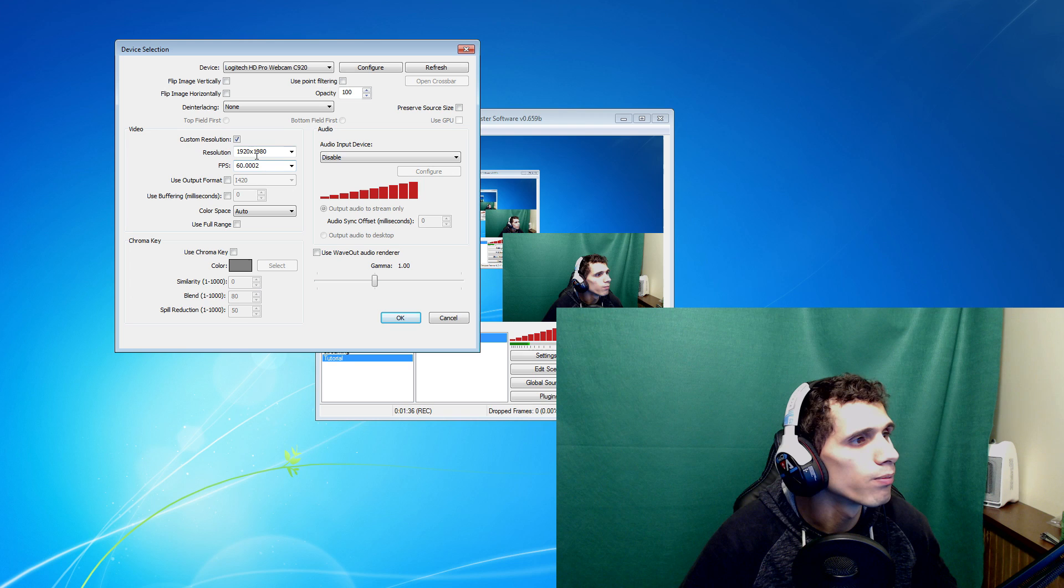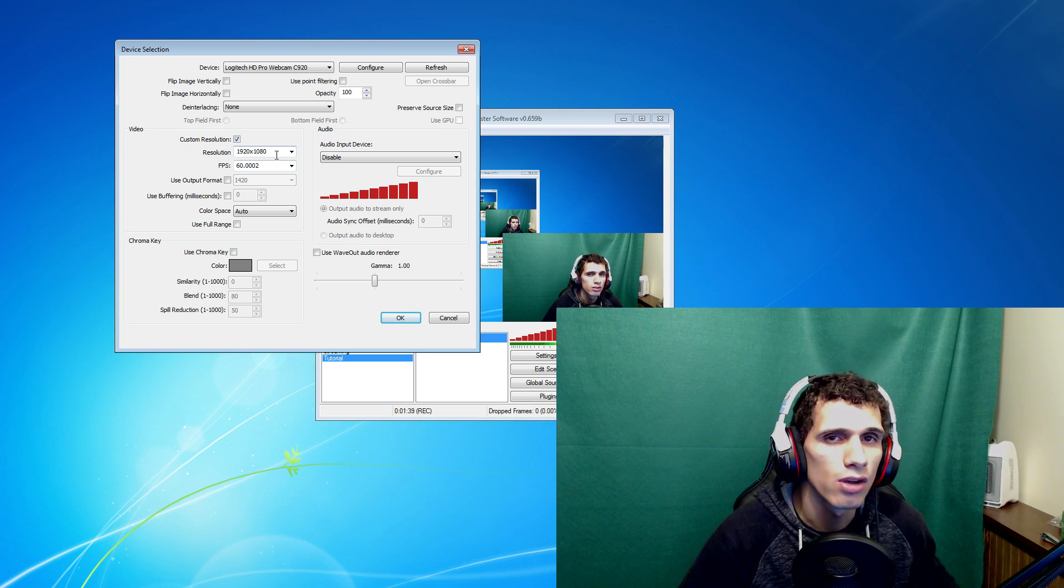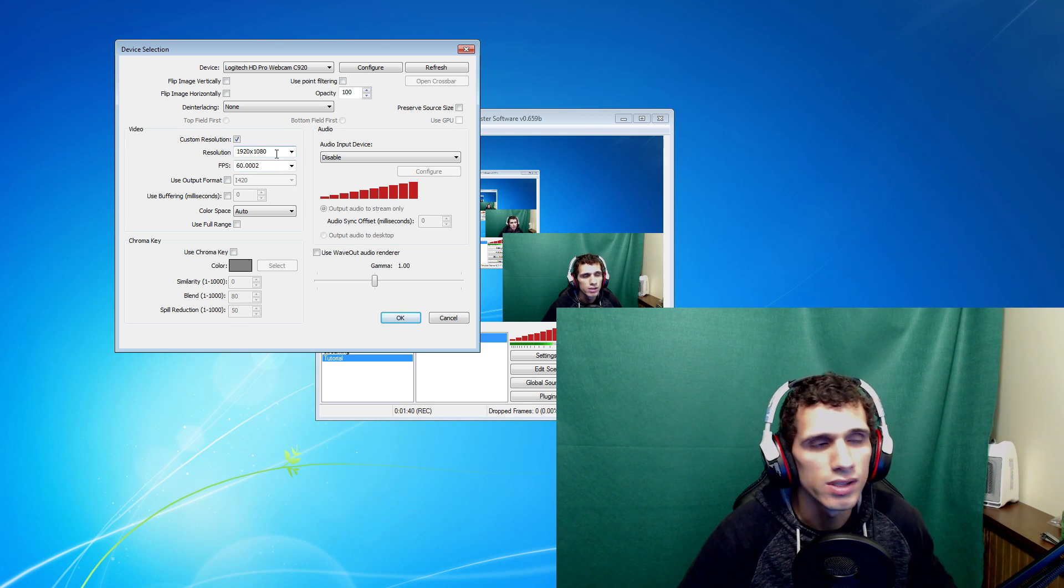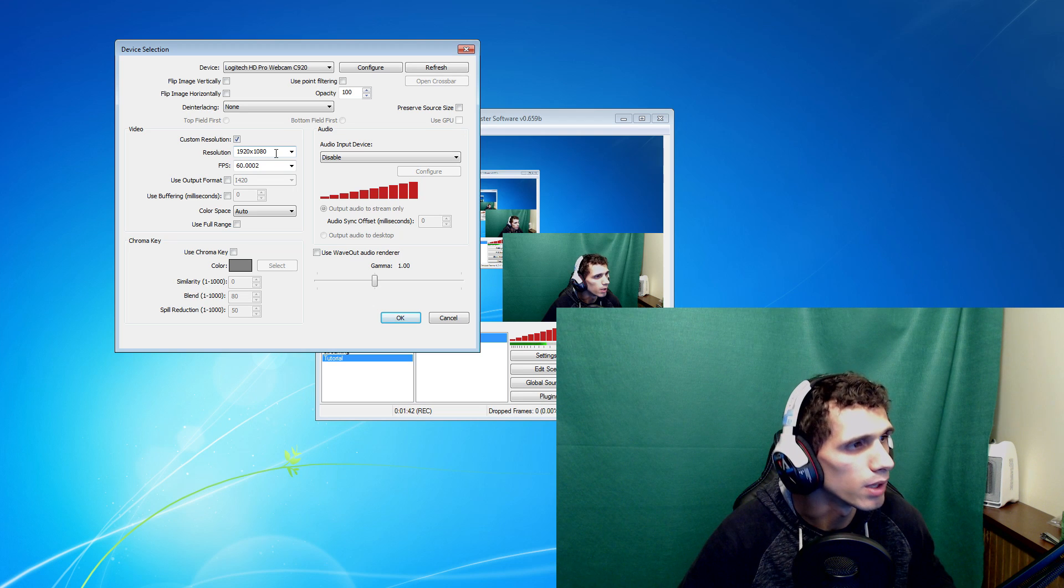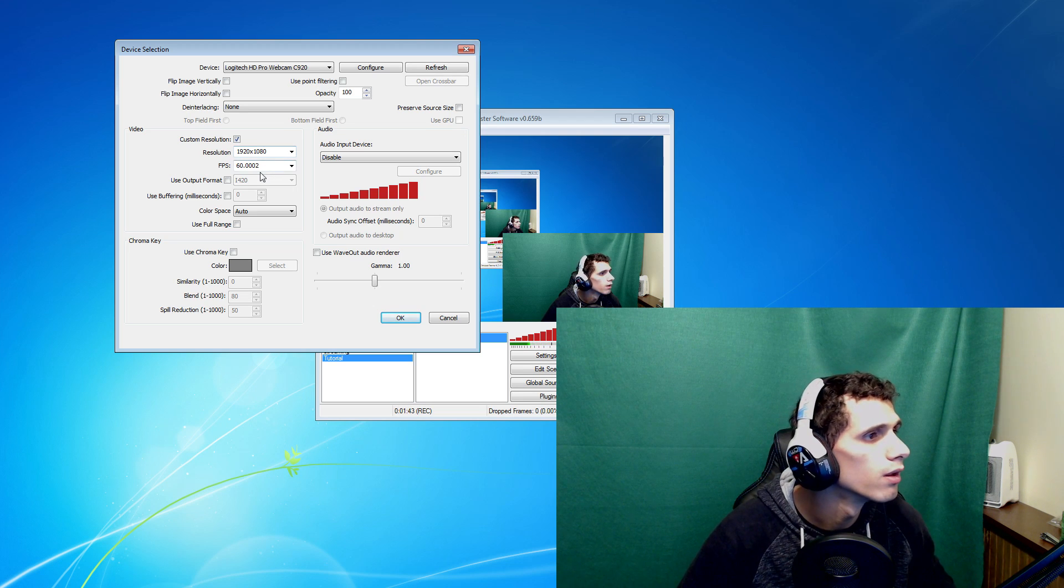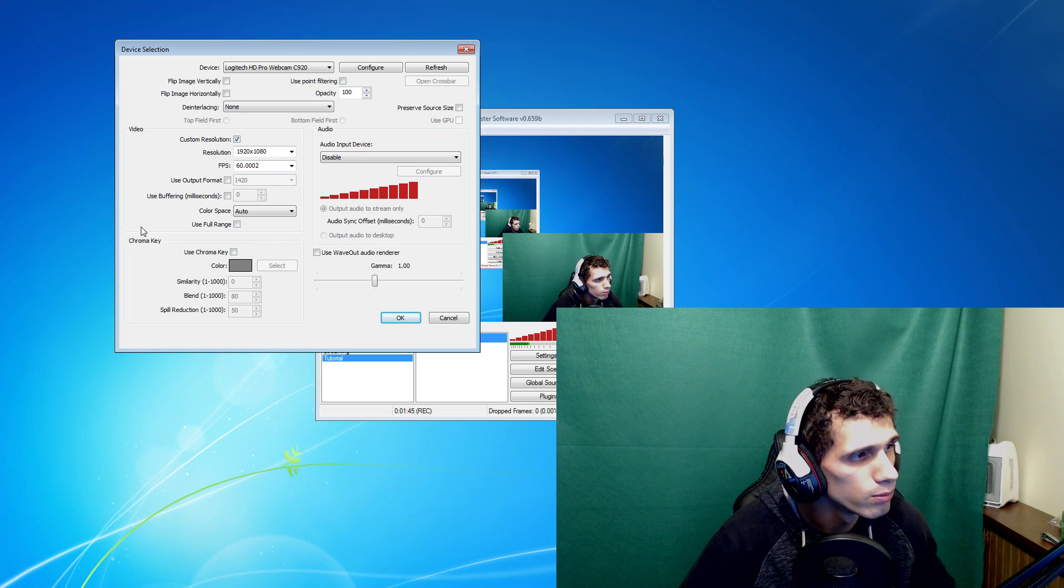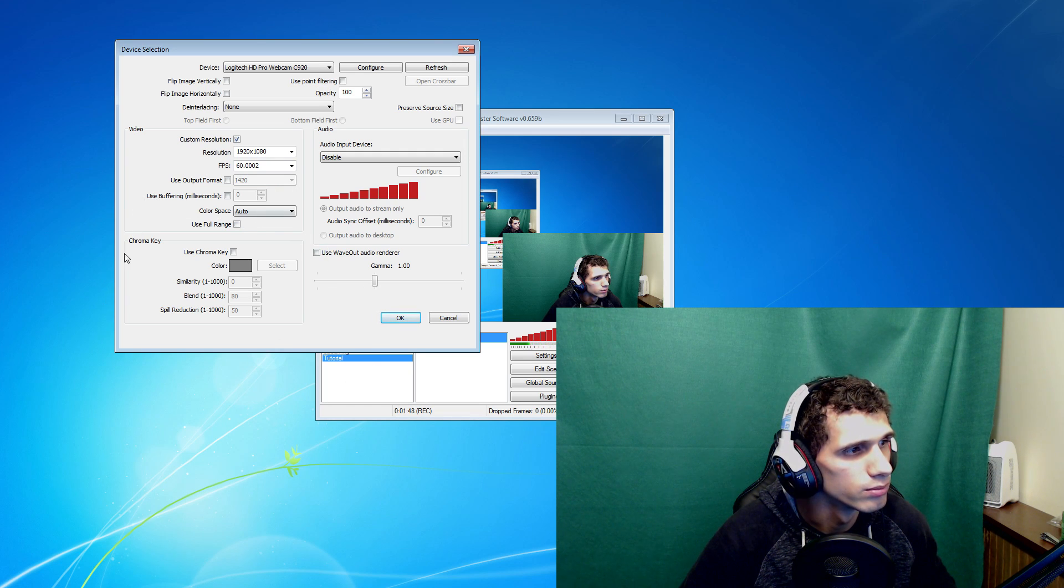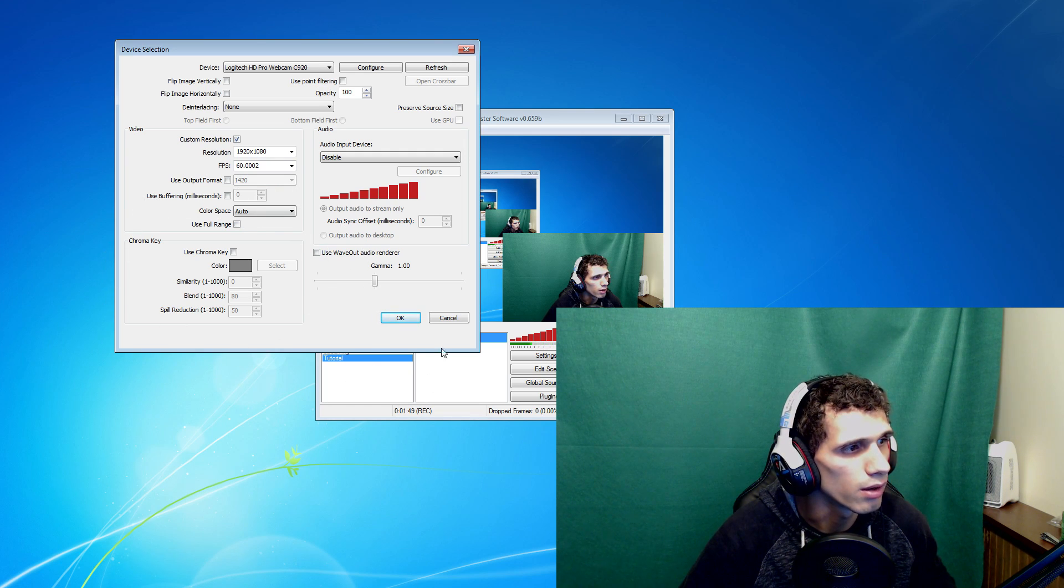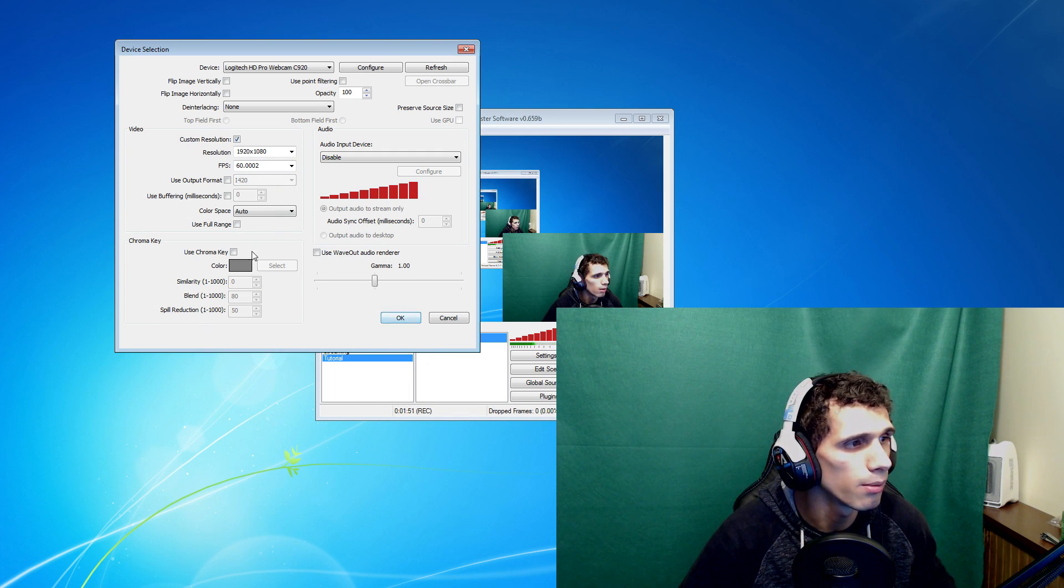Mine is set 920 by 1080. Now this is all based off of what type of camera you have, webcam I mean. 60 FPS. Now your main thing right here is this, your chroma key, and this is how to set it up.